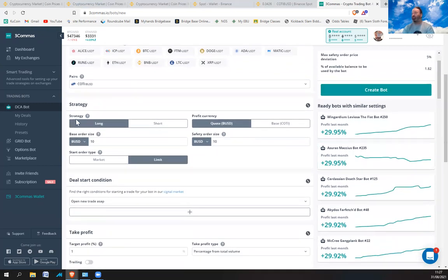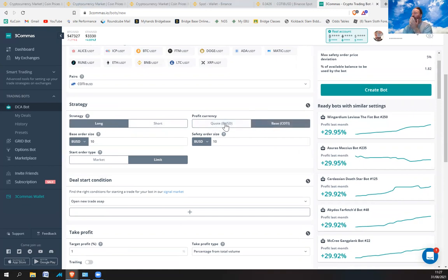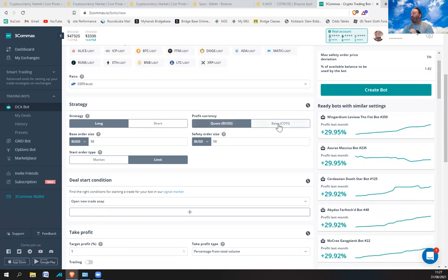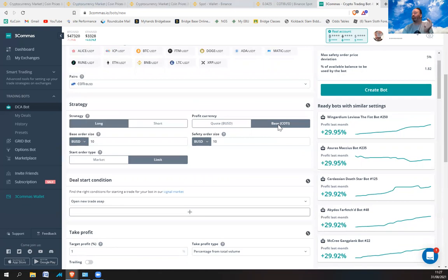Coming down to Strategy — it's Long, so I'm not shorting it, it's a long bot. Profit currency: if you leave it on Quote BUSD, that means you'll take profit in BUSD. Or if you want, you can take the profit in COTI, which means you increase your amount of cryptocurrency.